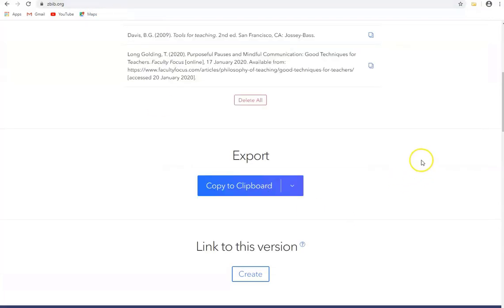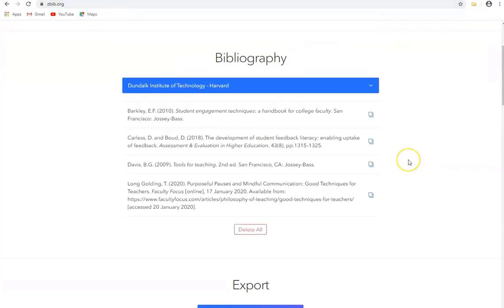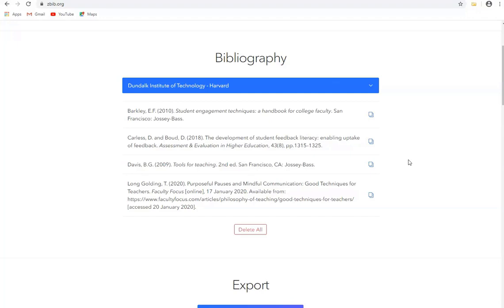So Zotero Bib is a very quick way of creating references and citations or indeed your bibliography or building it up. And if you want to organize your sources to a larger extent then it might be a good idea to actually install the Zotero application itself and that will be the subject of a later video.